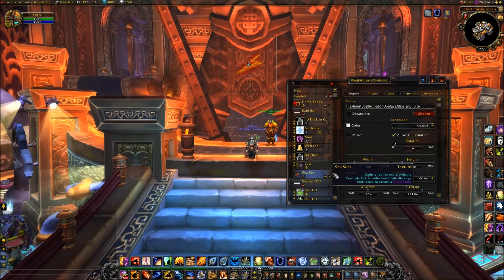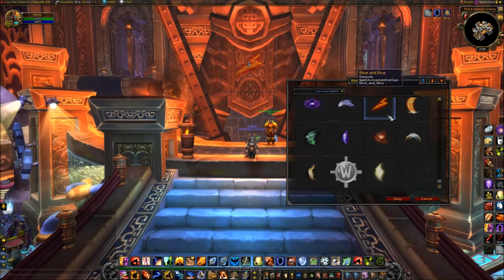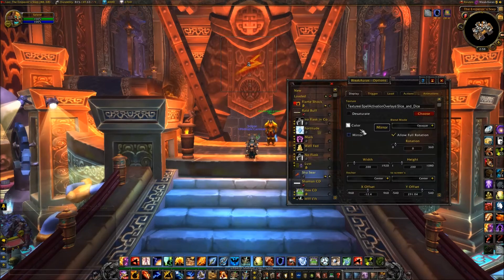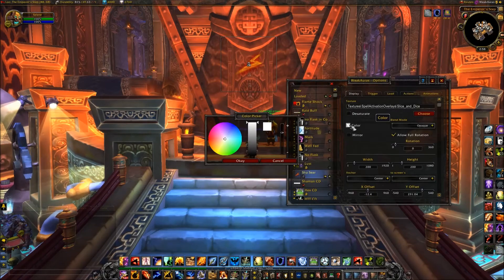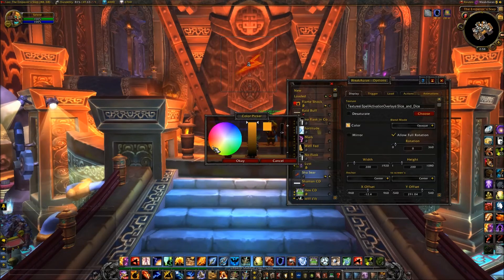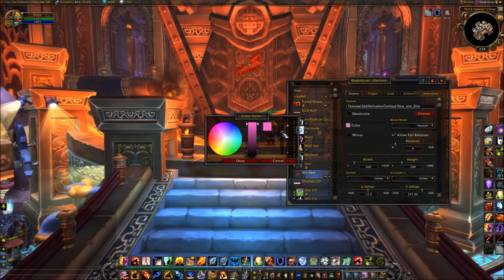If we want to change the way that it looks, we can actually click here and pick any one of these icons. We can change the color by clicking on Color. We can drag this box around wherever we want it, and also adjust the intensity of the color and how opaque it is.